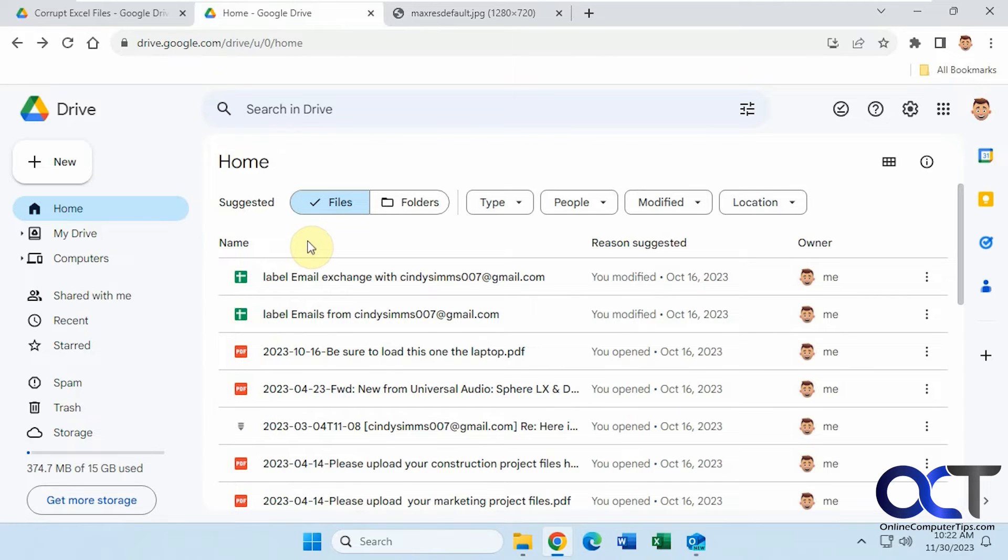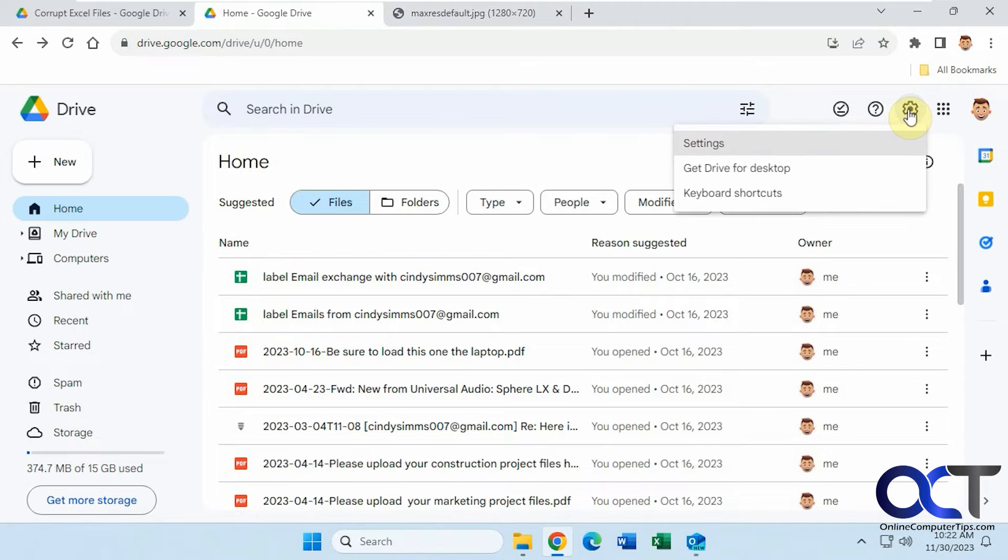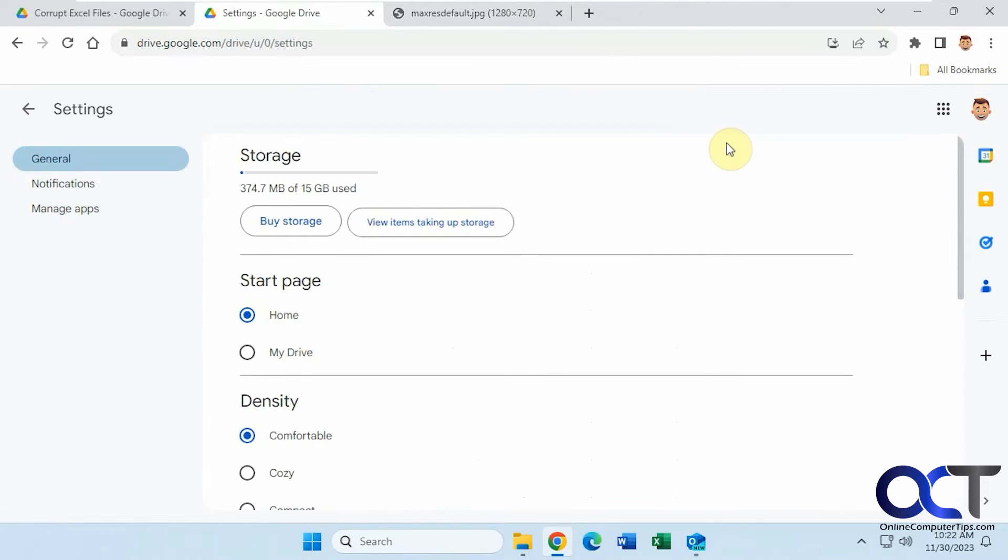But if you don't want to see these when you open Google Drive, it's very simple to fix. All you need to do is go to the settings, and then under start page, change it to my drive.